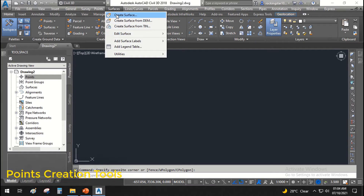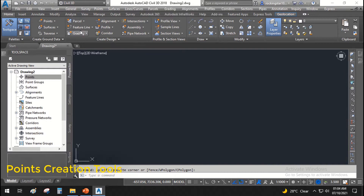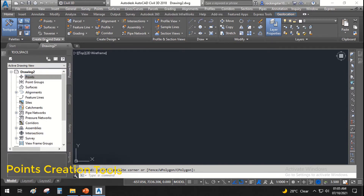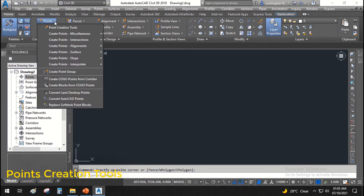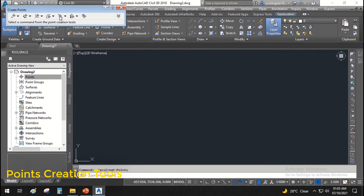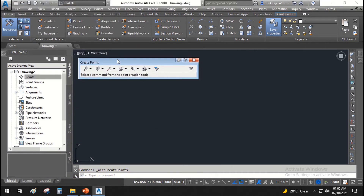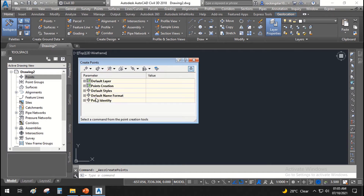First, go to the Points menu and click on Points. Then click on Point Creation Tools — a new toolbar will open with information and settings you can configure.